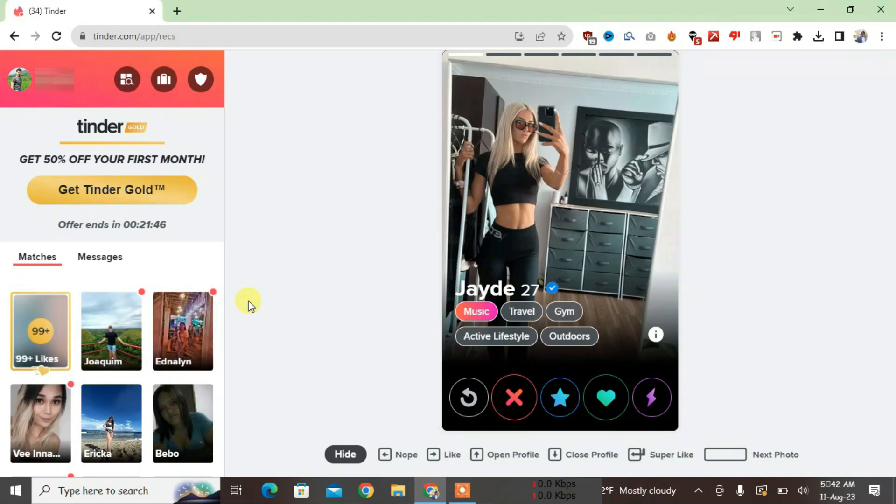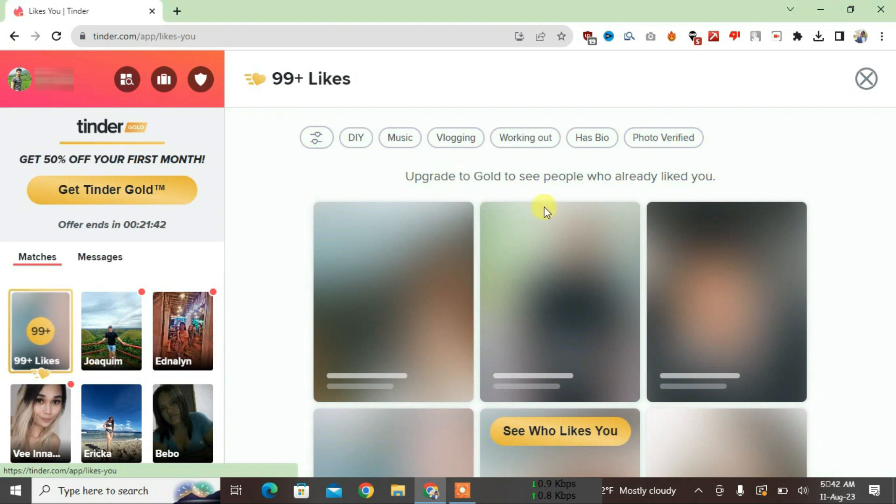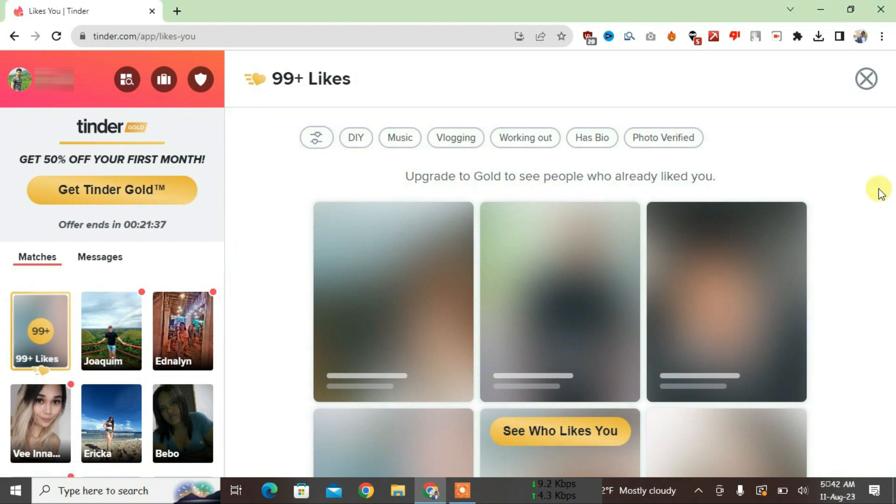So guys, you can see I'm on the Tinder page right now and I have 99+ likes. If I click here, I won't be able to see the likes because they're blurred. In this video, I'm going to show you how to unblur these likes and see who likes you on Tinder.